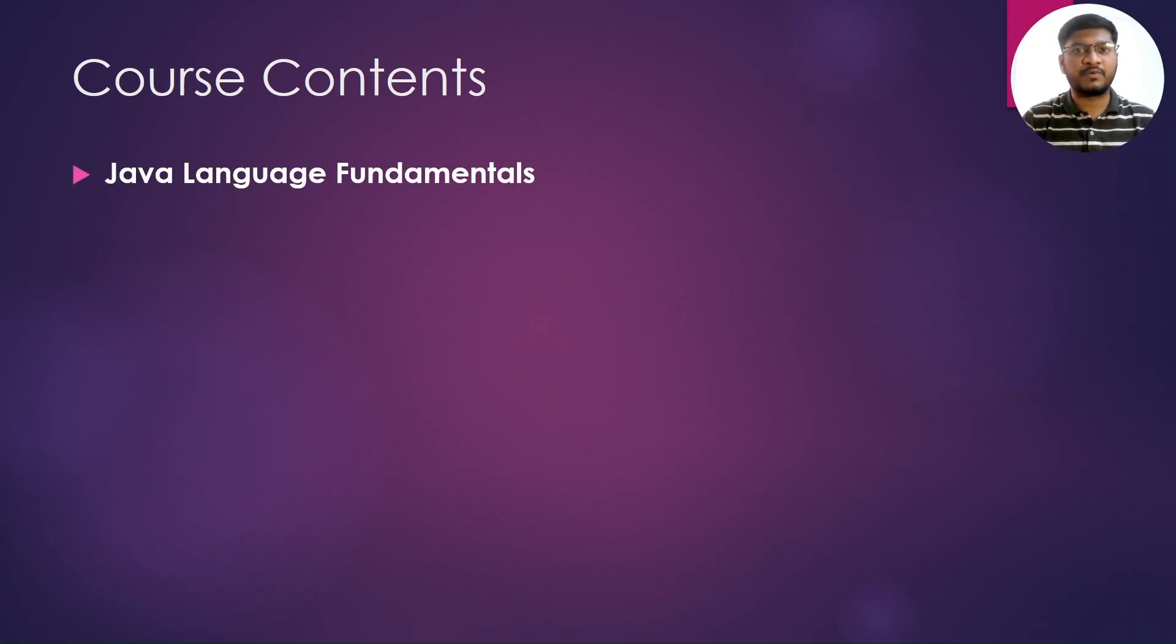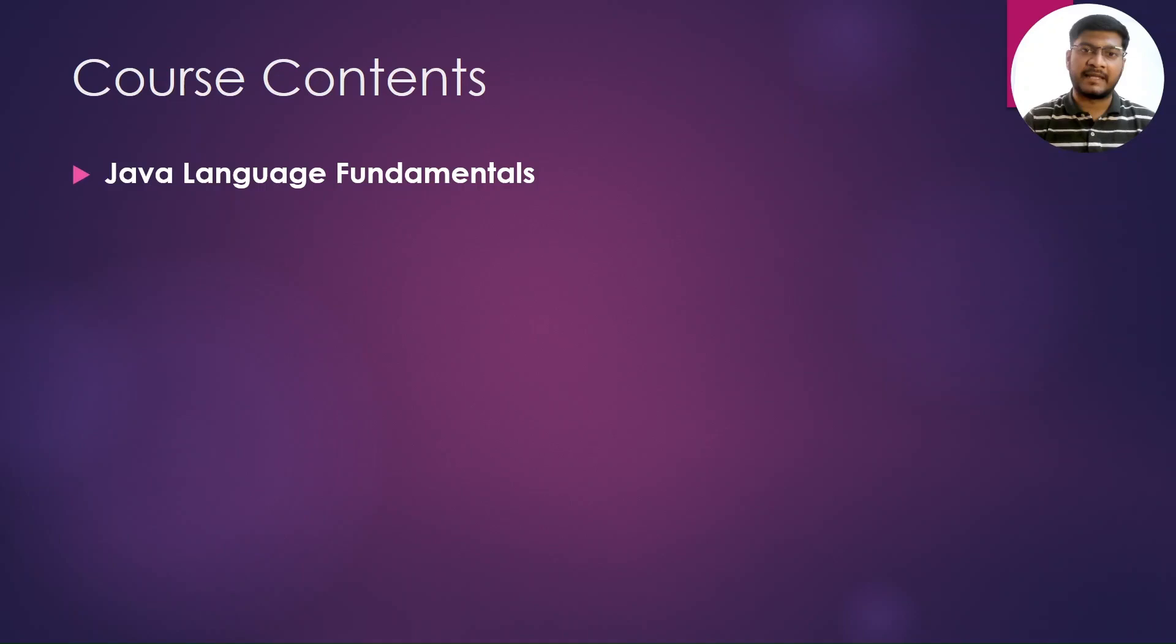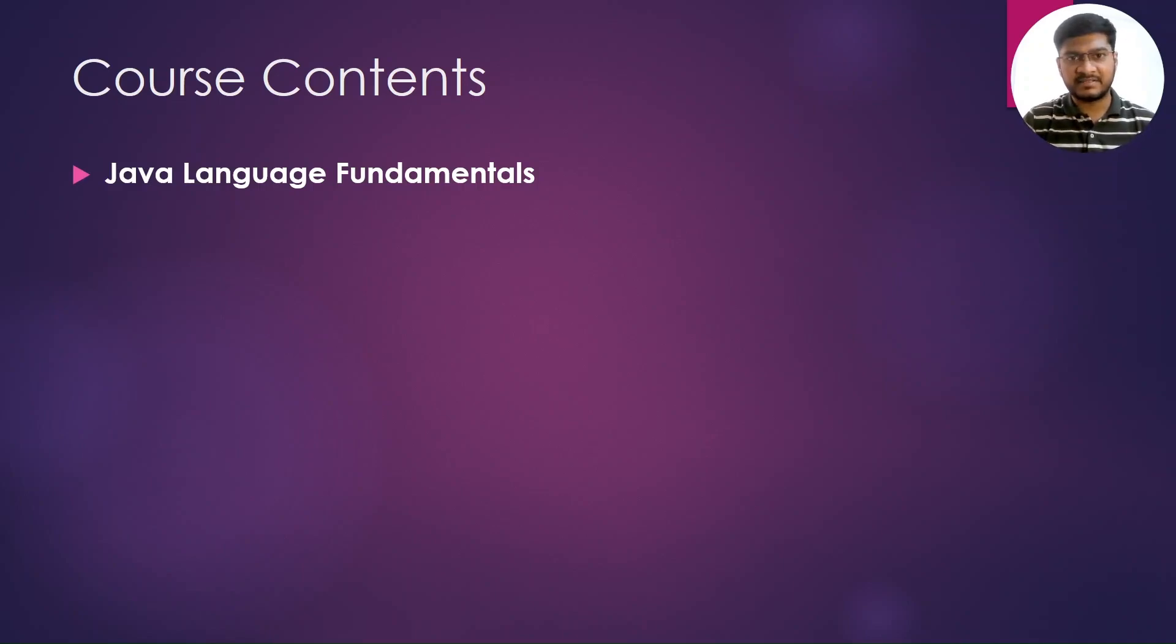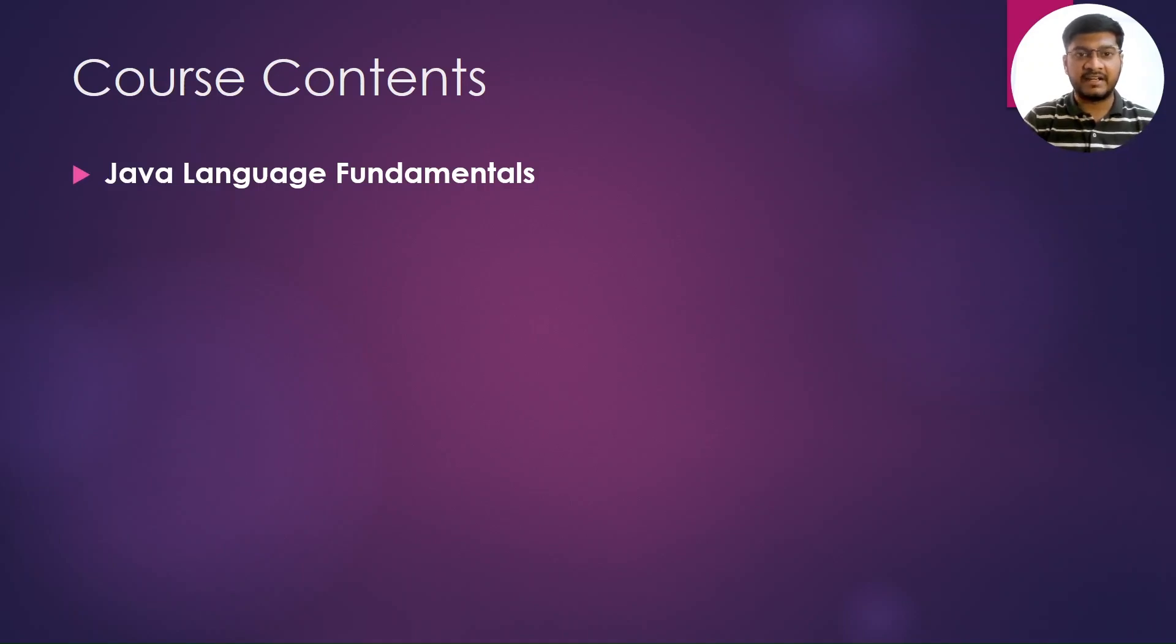In this we are going to talk about the Java language basics like the overview of JDK, JRE, and JVM, what are the different data types, wrapper classes, packages in Java, arrays, enums, and so on.